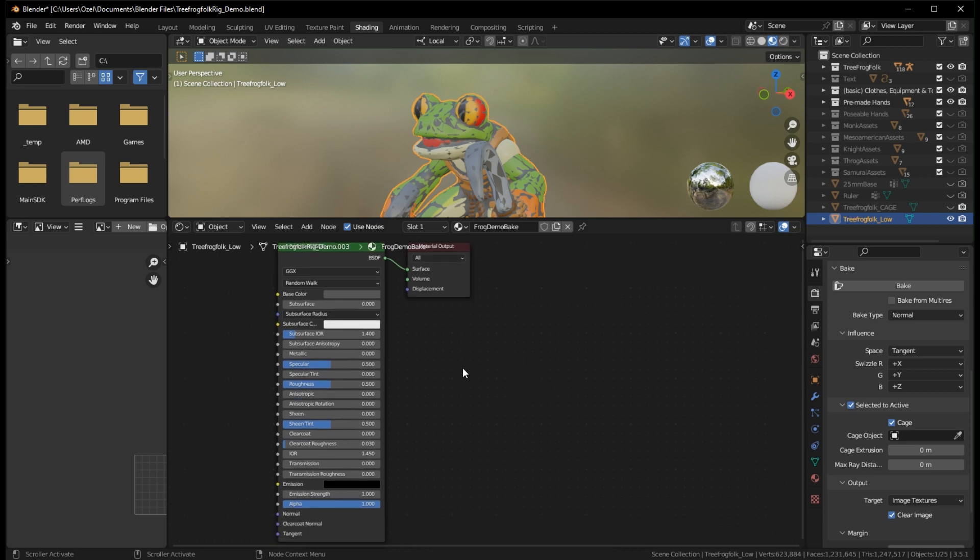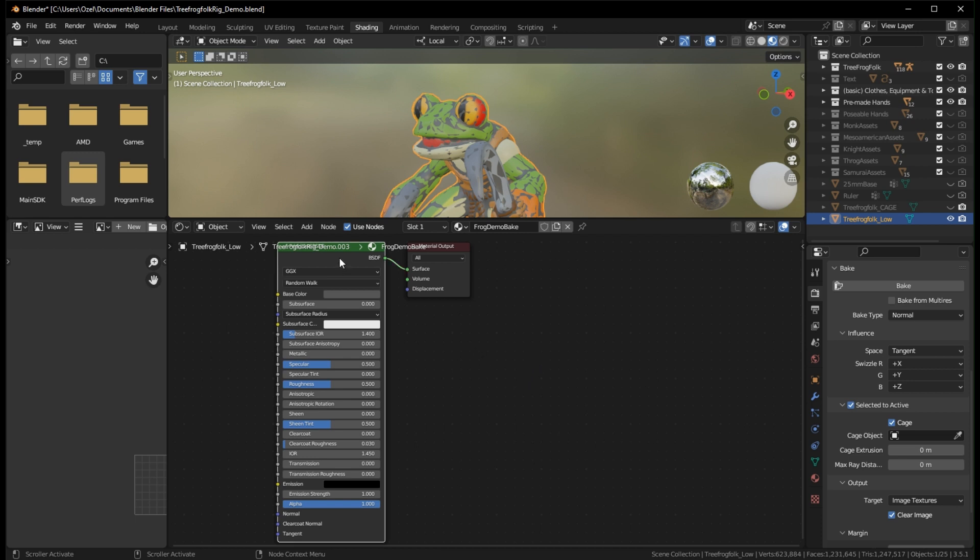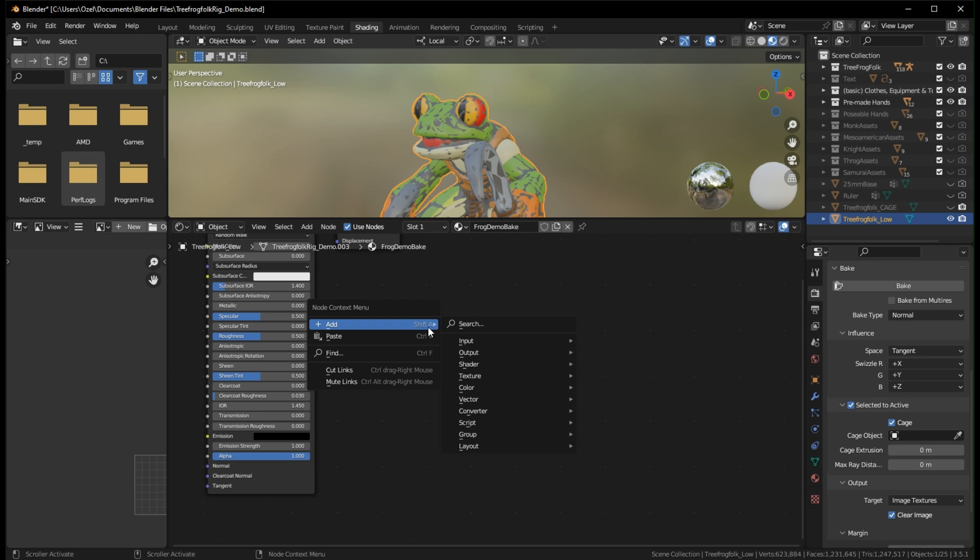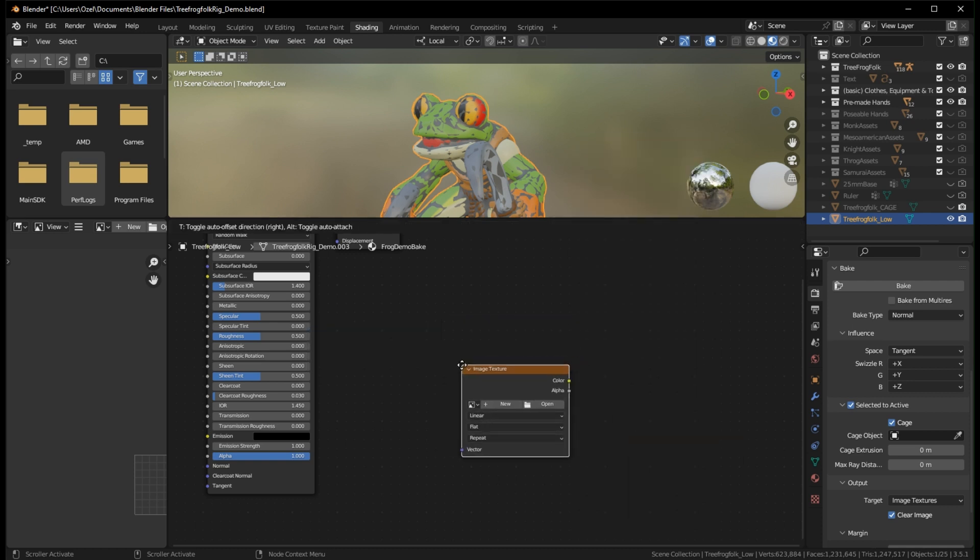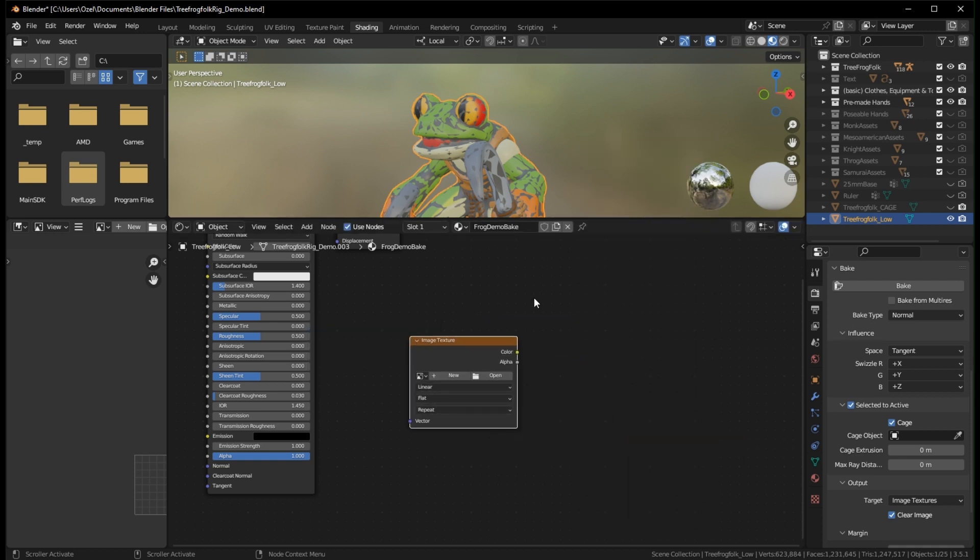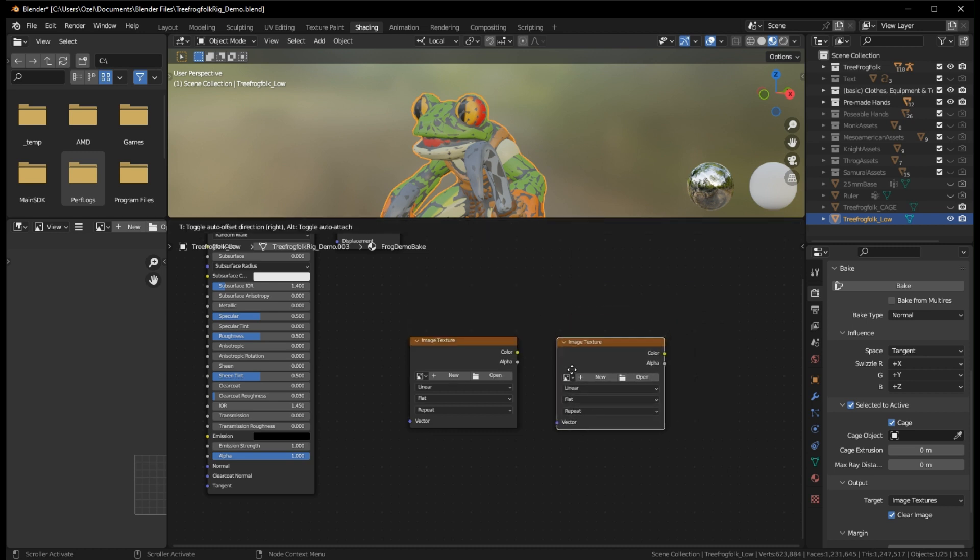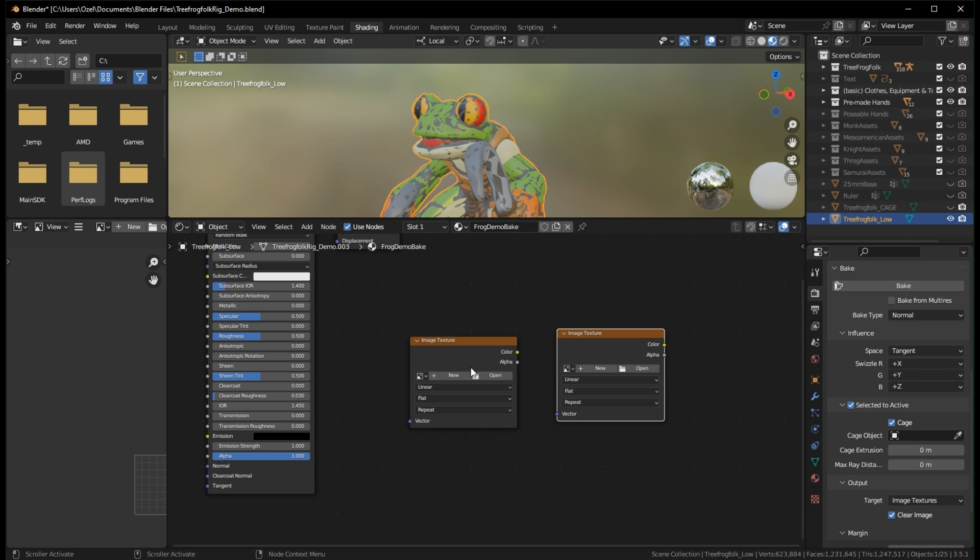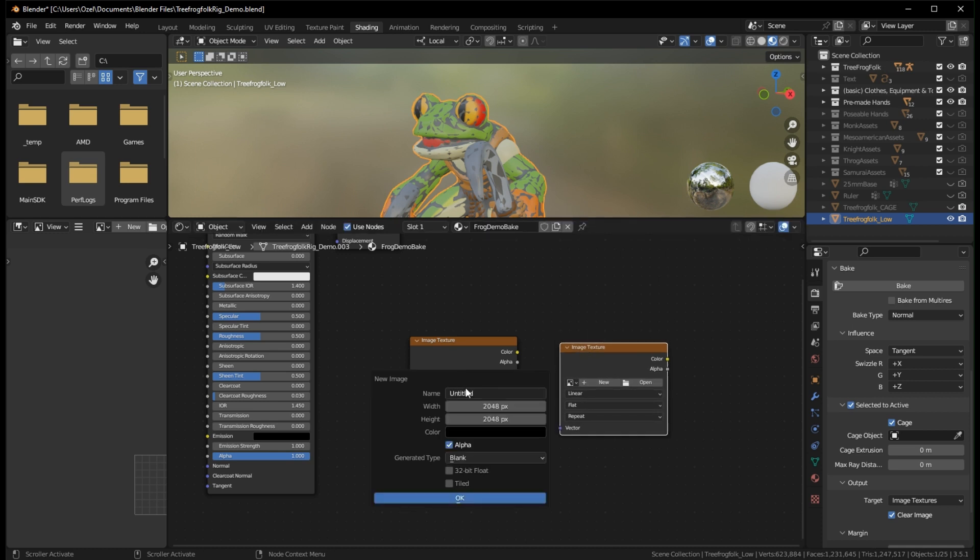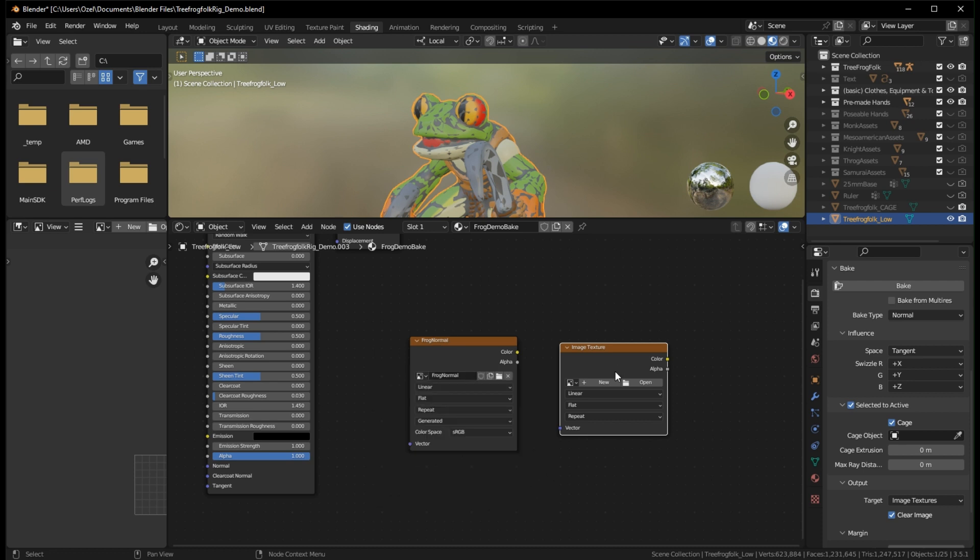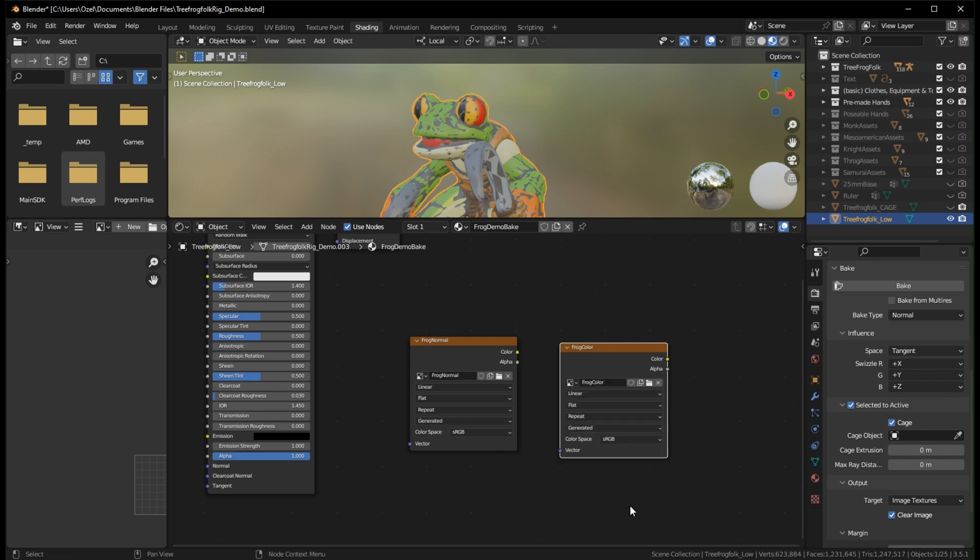And let's add two image texture nodes. We can do that. Make sure you're clicking on the black space. Otherwise you get a contextual for whatever the last thing you clicked is. Add texture, image texture, or add search for image to get your image texture. We want two of them. So we'll leave both of these here. Create new image. We'll call this our frog normal. And I like to set this to 2048 by 2048. I've been playing with this file already, so these are already set. So I'll hit OK. And this will be our frog color.